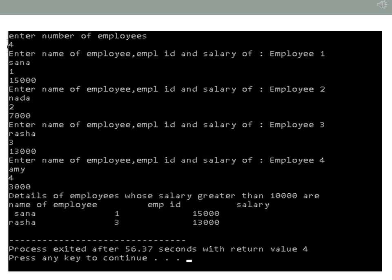Here is a sample output. The details of four employees have been entered. The details of two employees are displayed since only two employees have a salary greater than 10,000; the other two employees have lesser salaries. The results are printed in tabular format using \t and \n.